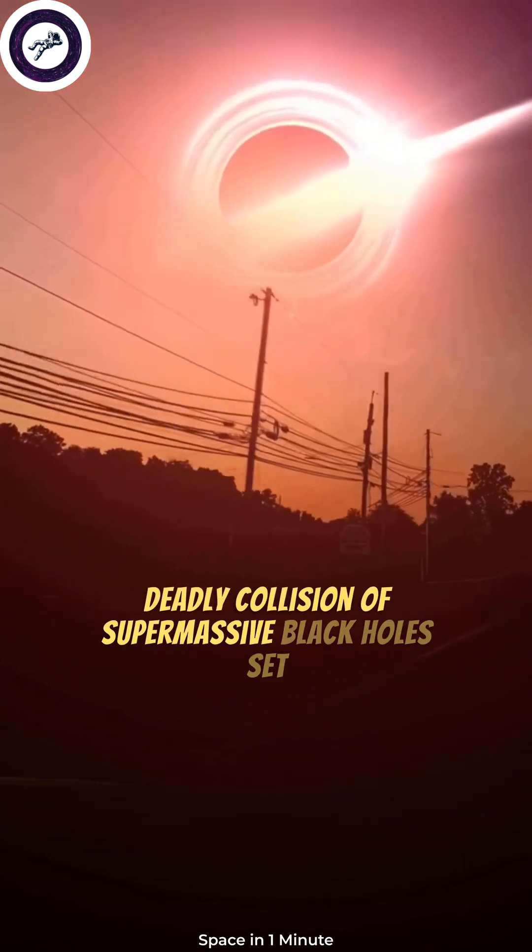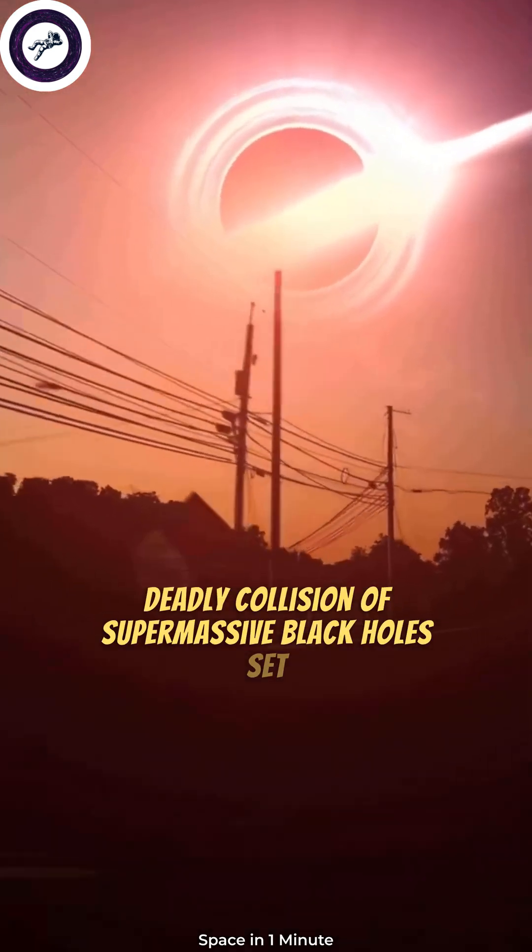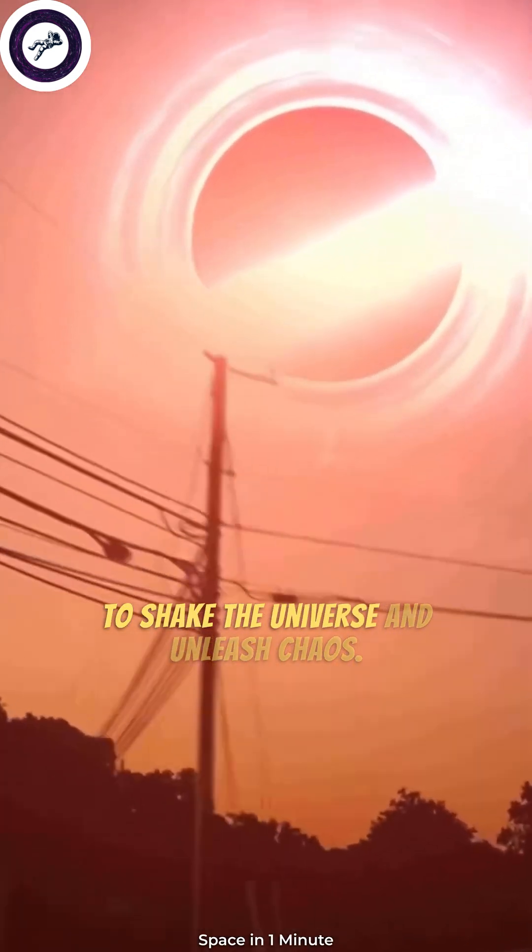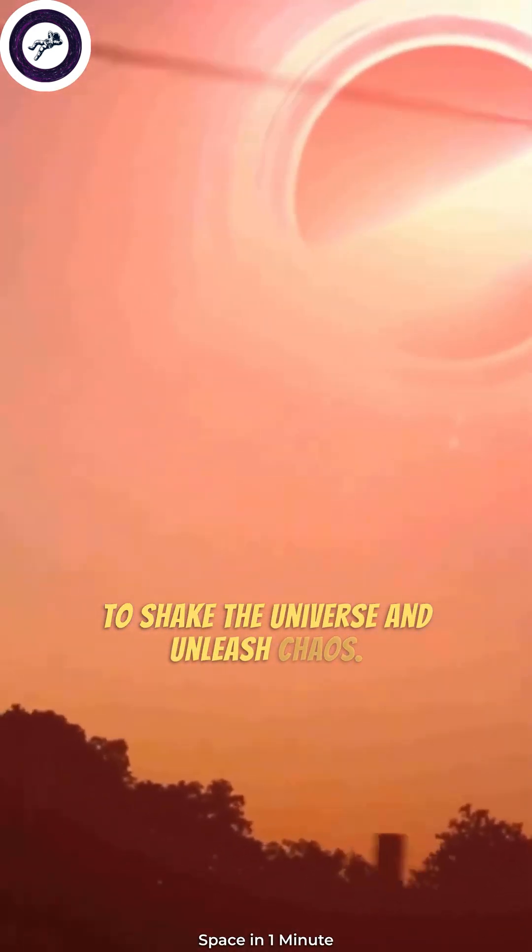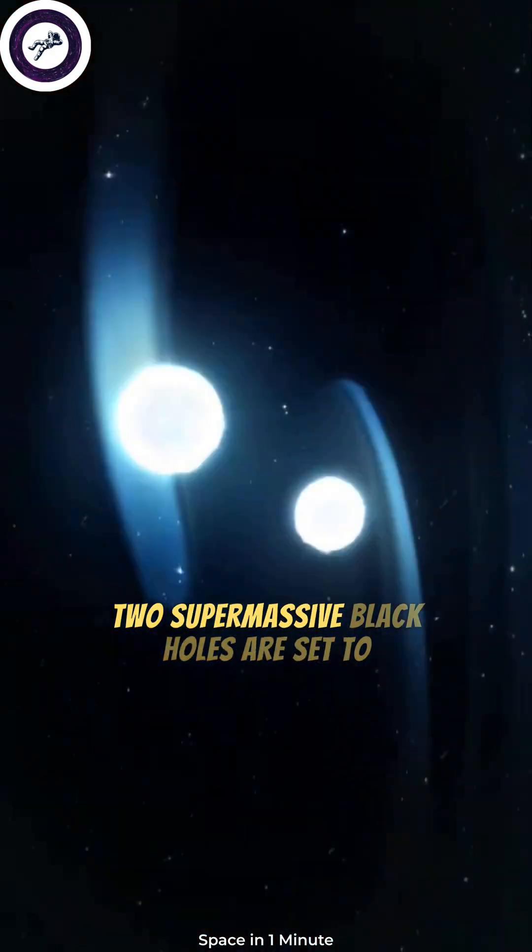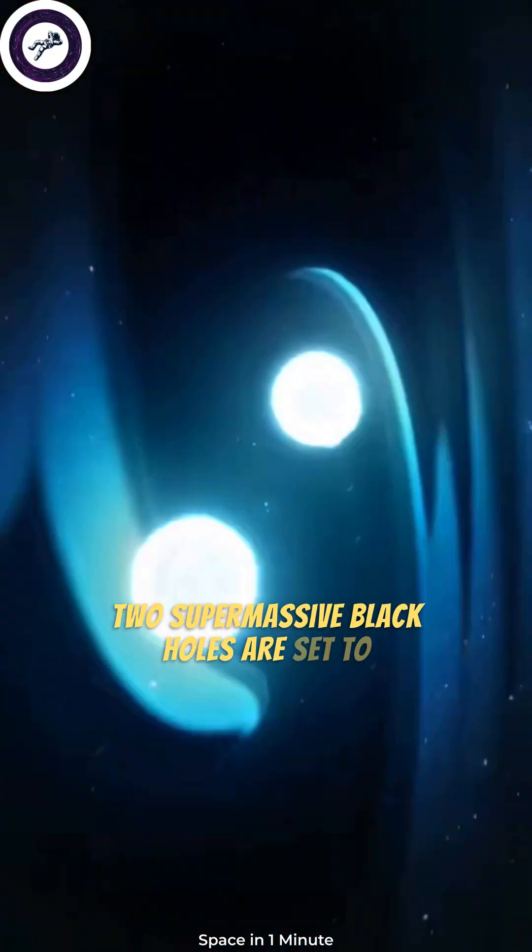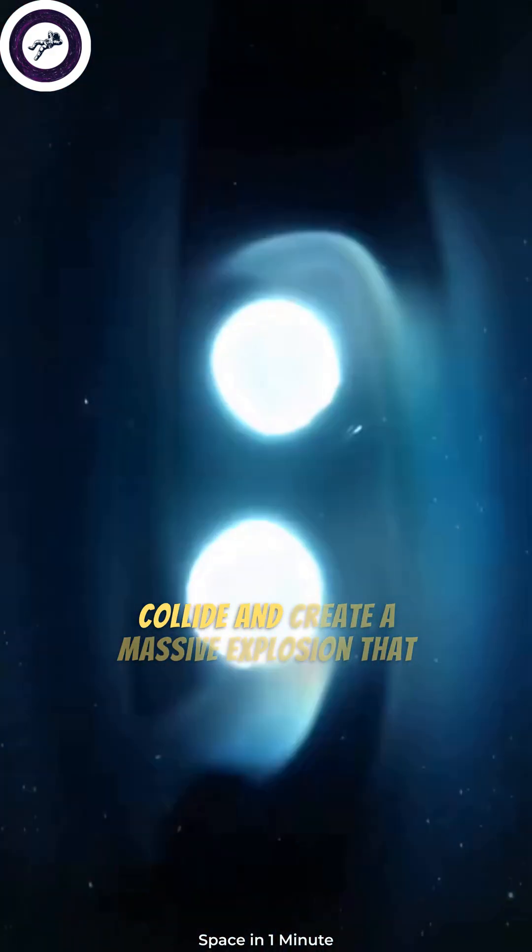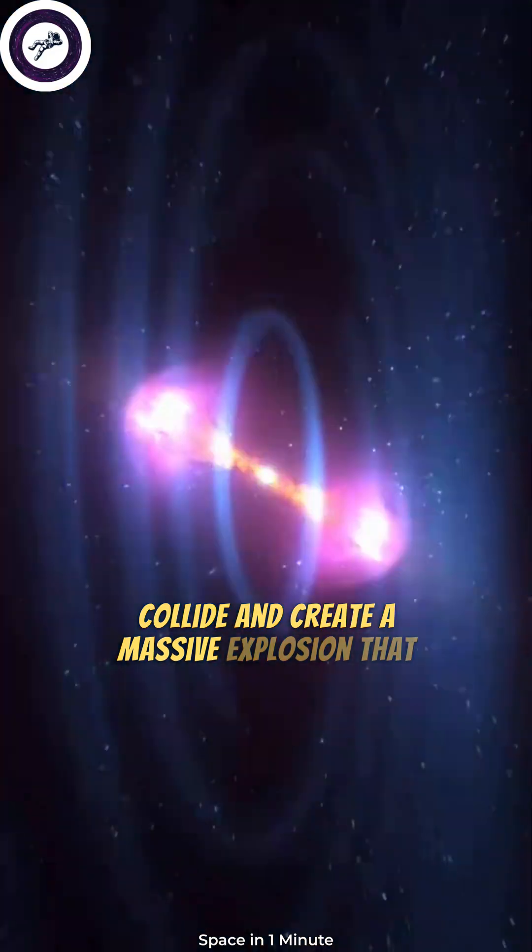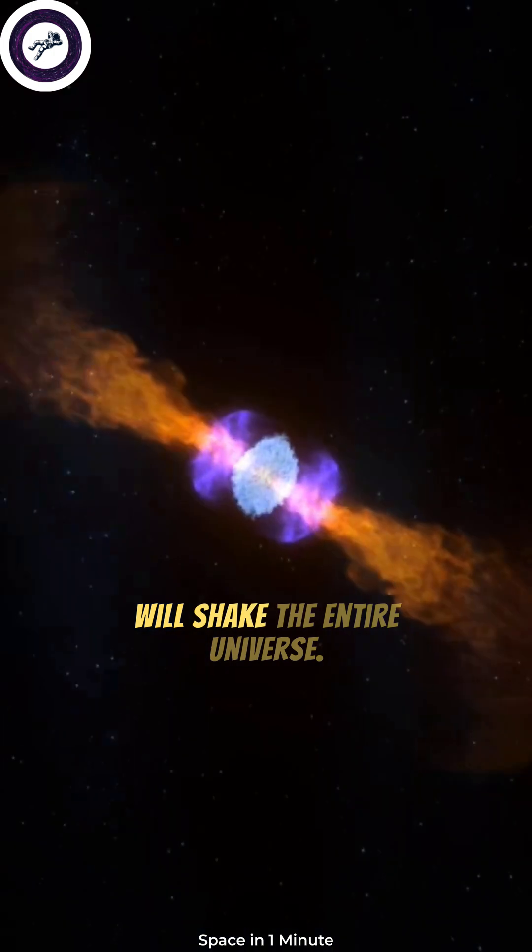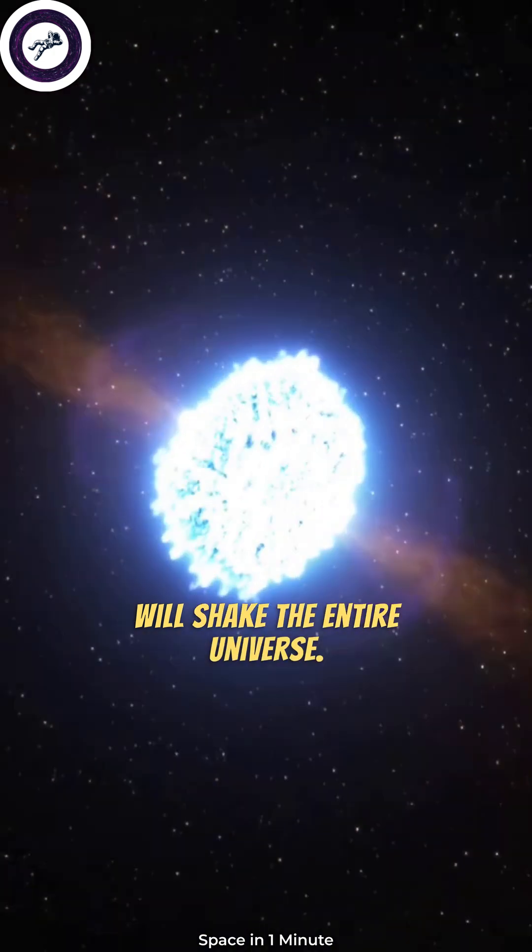Deadly collision of supermassive black holes set to shake the universe and unleash chaos. Two supermassive black holes are set to collide and create a massive explosion that will shake the entire universe.